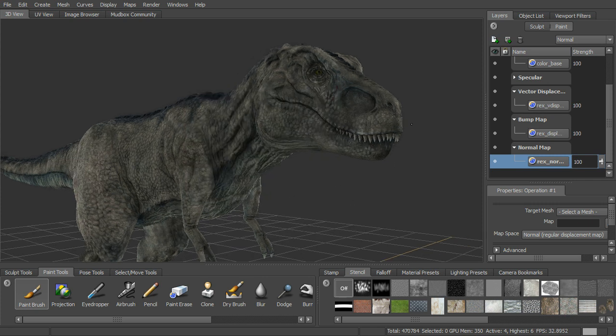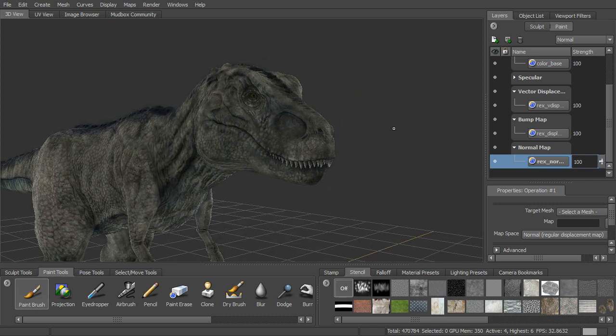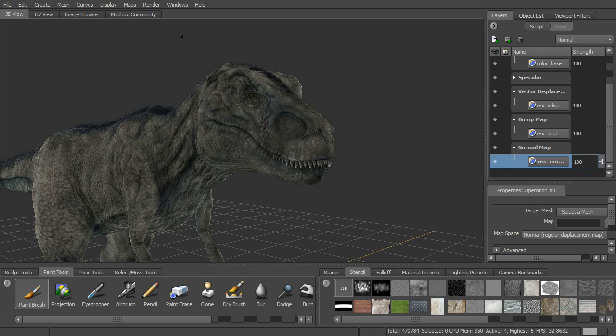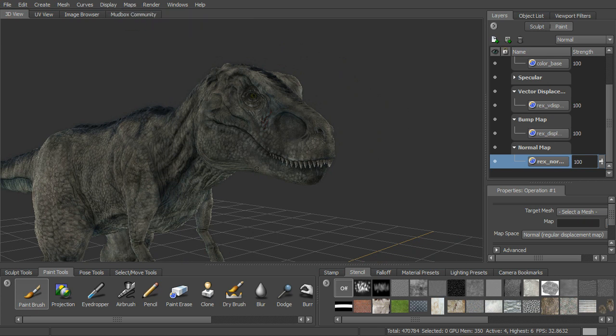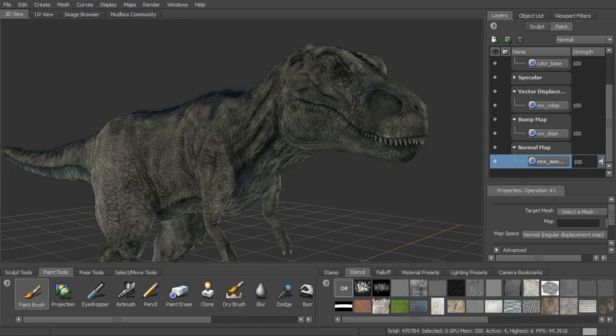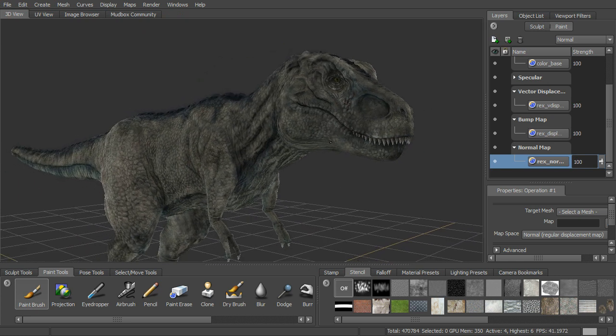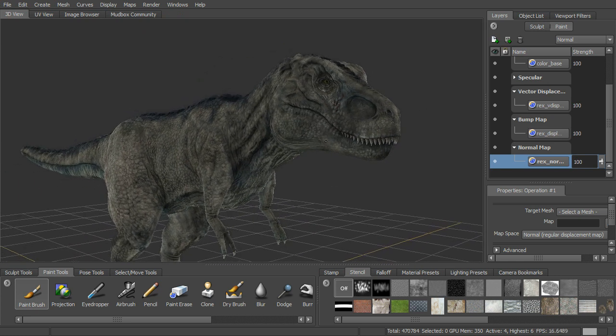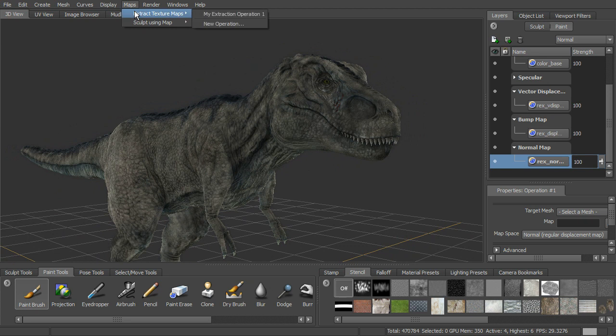So if we were to go ahead and take maybe the vector displacement map and sculpt using map, we could get that detail all back and begin our sculpting process again. All right, so that is a look at extracting texture maps.